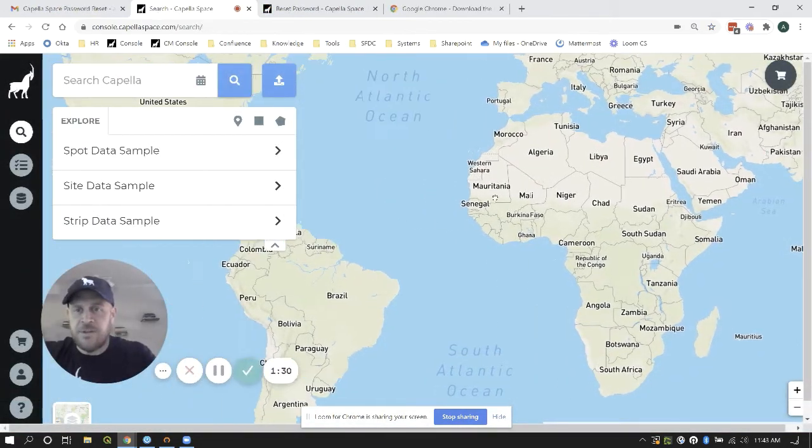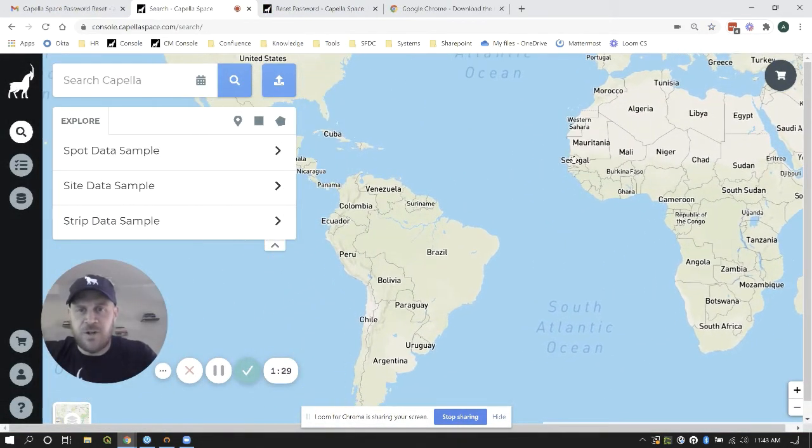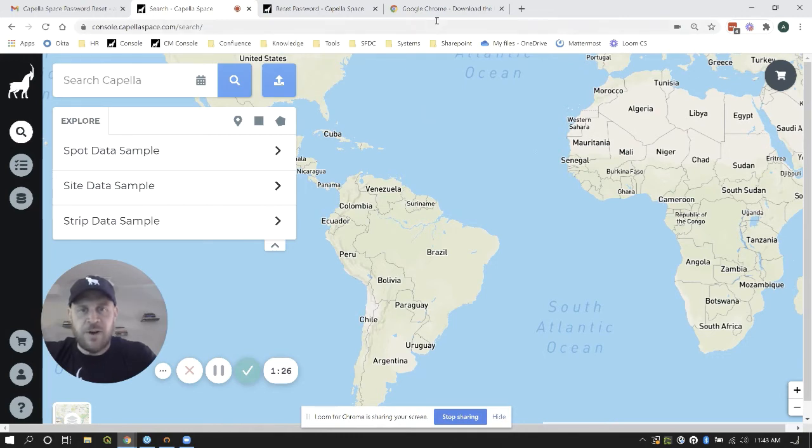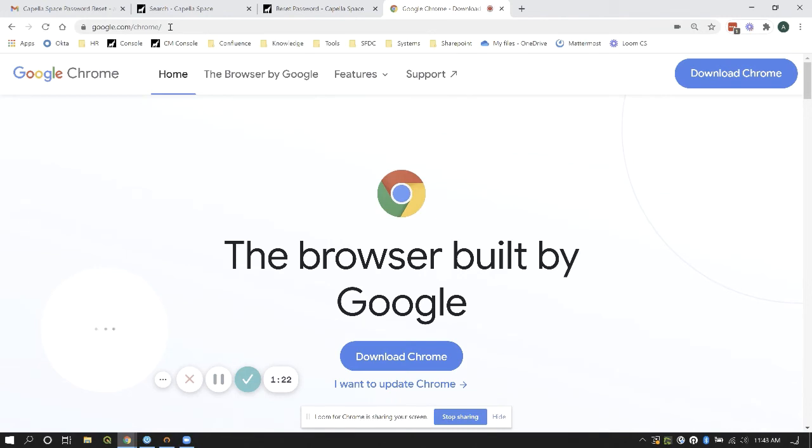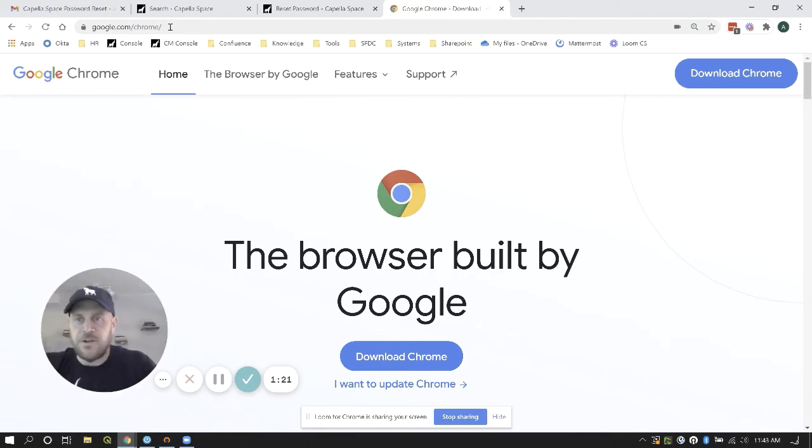A couple of tips and tricks I want to share with you. The best browser that we recommend is Google Chrome. So if you don't have Google Chrome, you can go ahead and download that for free from the internet.